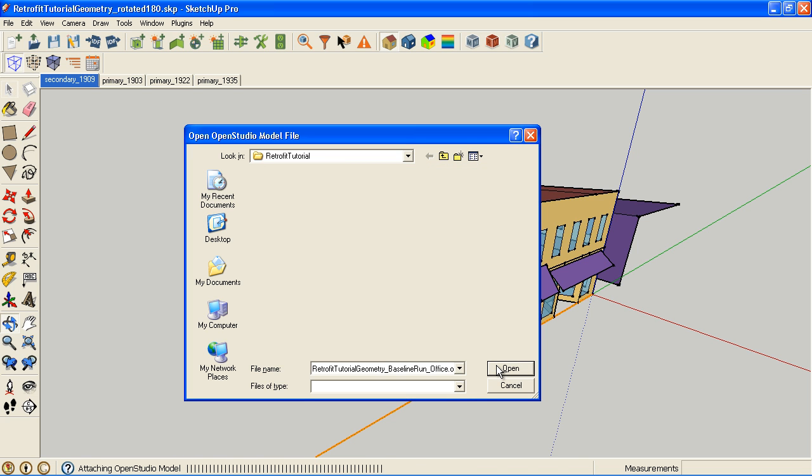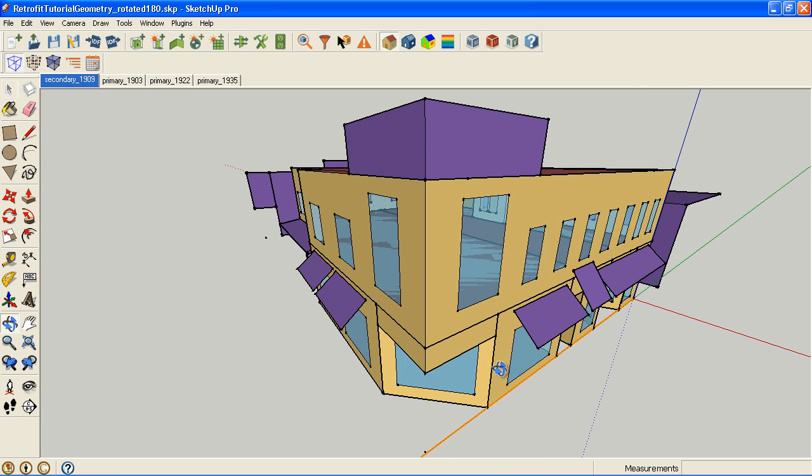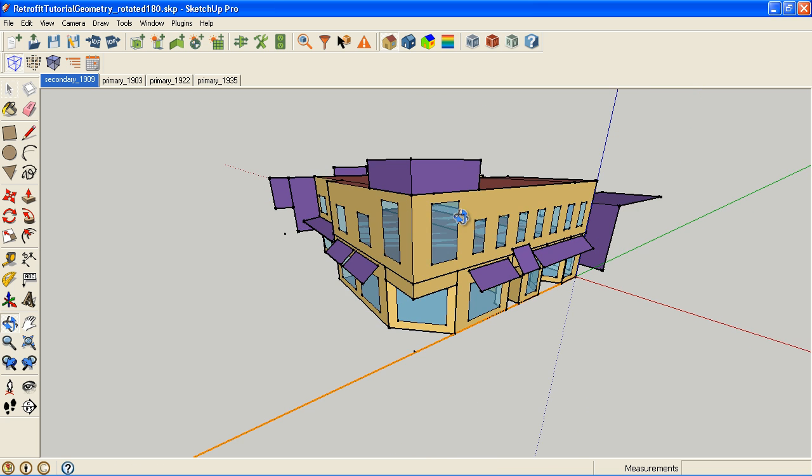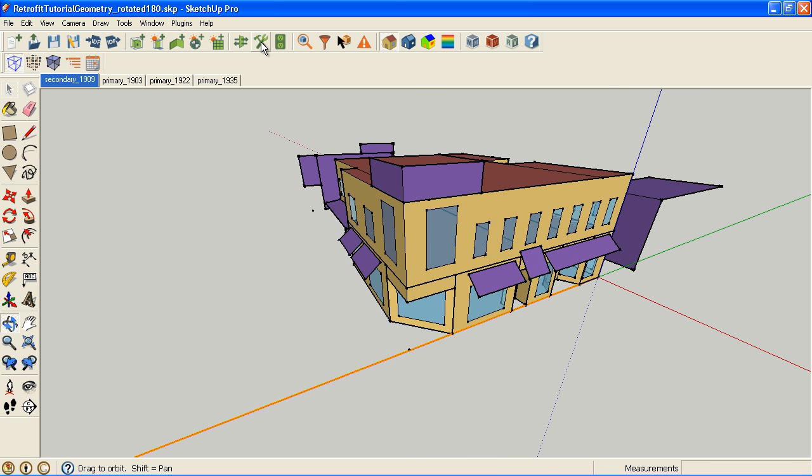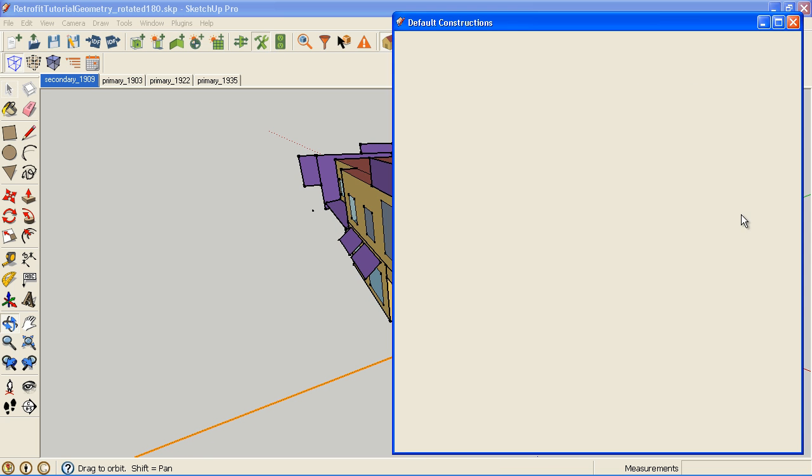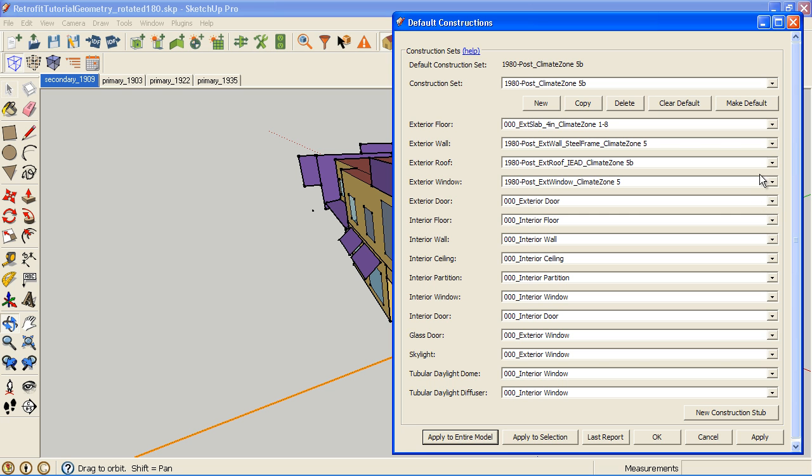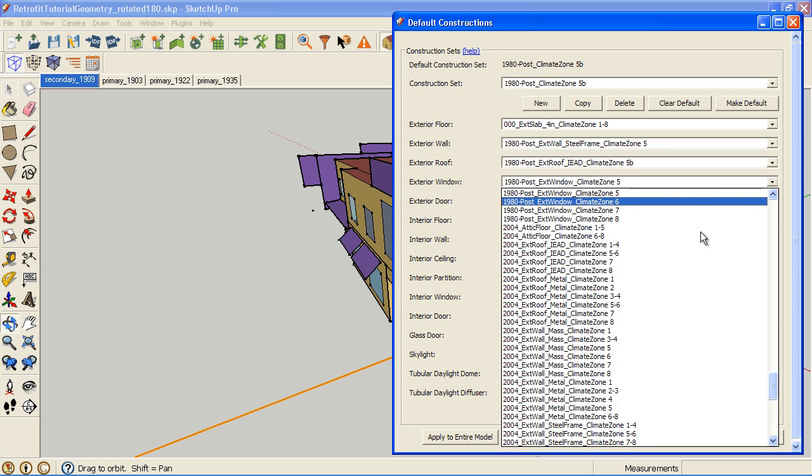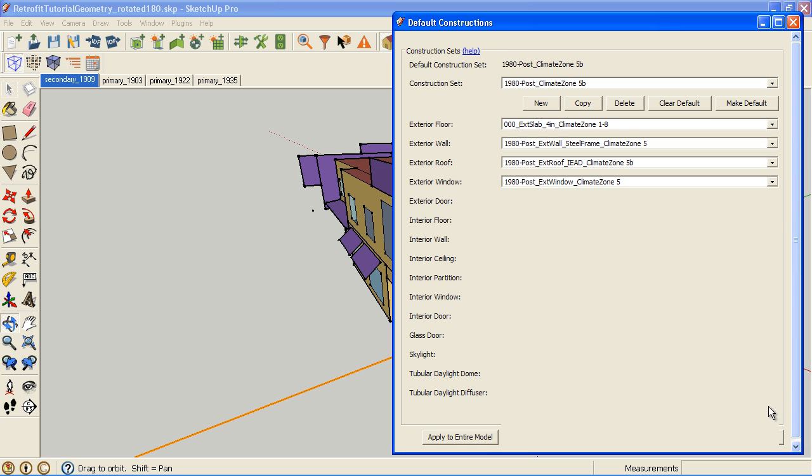Here's my baseline office. In this case, I'm going to leave the loads alone, but I'm going to change some constructions. I'm going to change the windows to the 2009 windows.